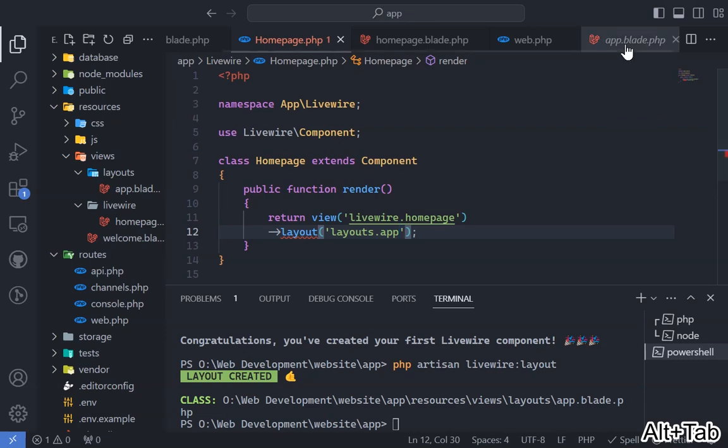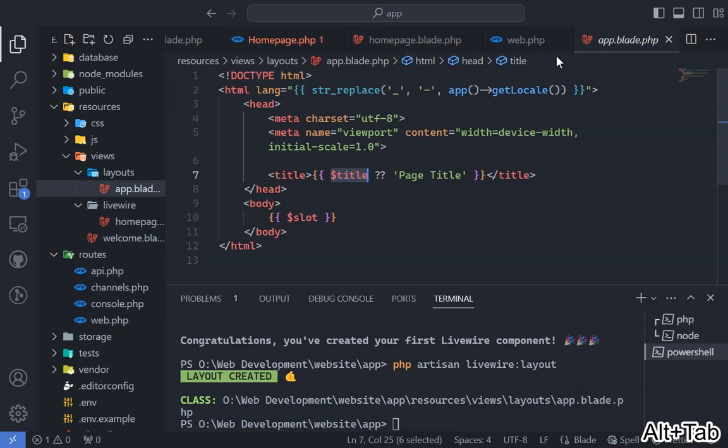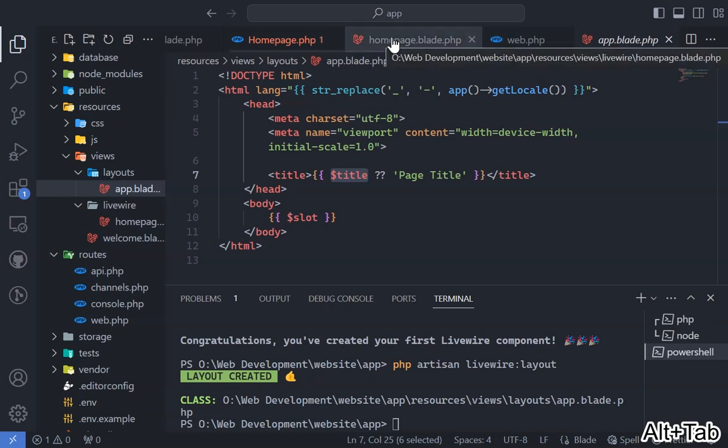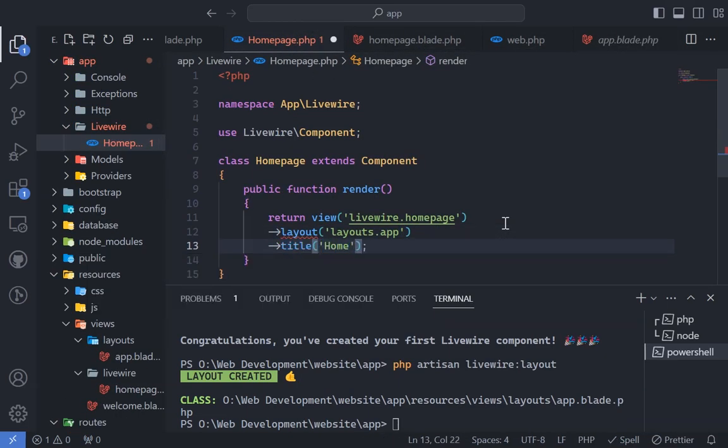In our layout, there's a title variable setting the webpage title. To customize the page title, pass it from the render method.